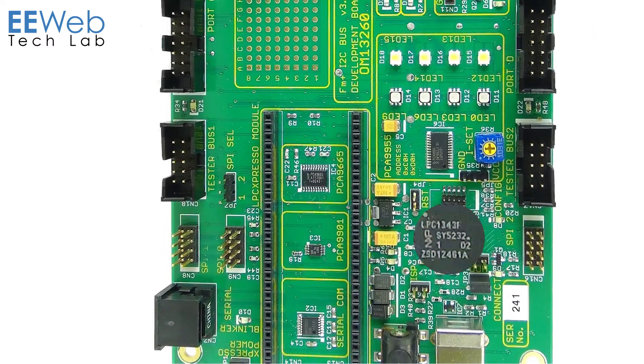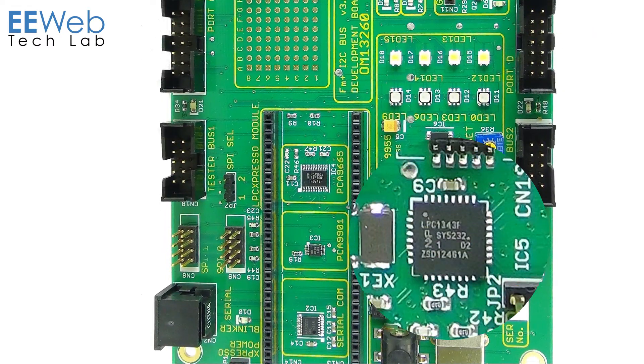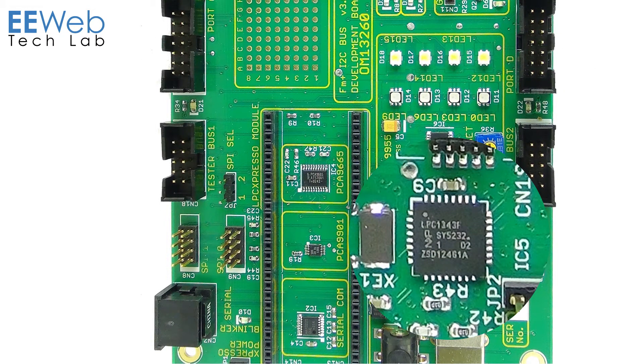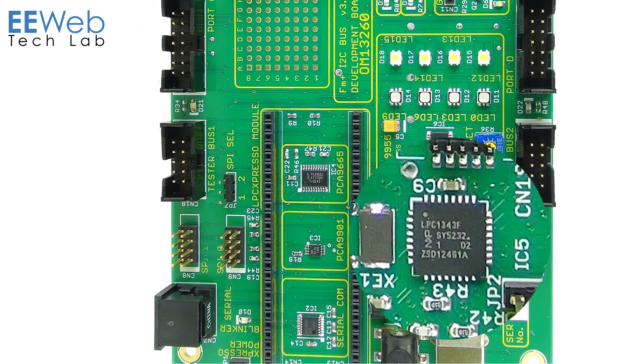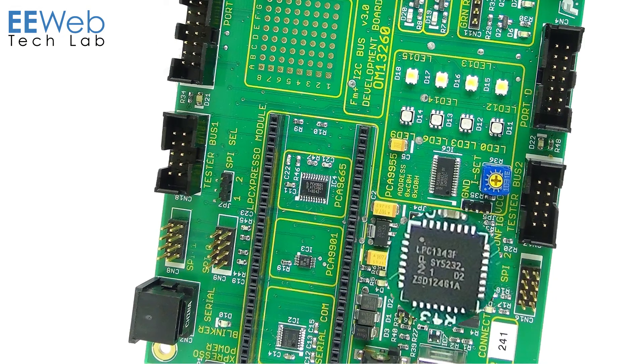Let's take a look at the hardware. The LPC1343 is an ARM Cortex-M3 based microcontroller. It integrates all the communications including the I2C bus supporting FM plus mode.